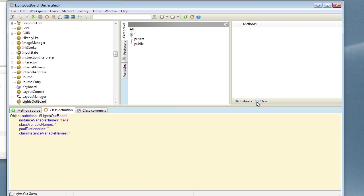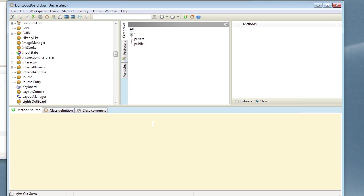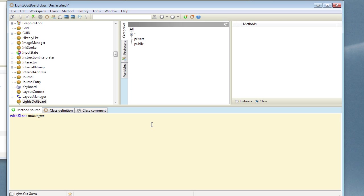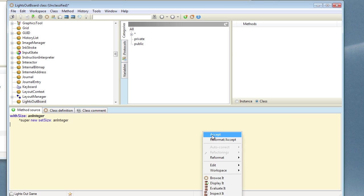On the class side, let's create a constructor method. Let's call it WithSize, giving an integer number of cells we want to create. We'll pass the side of the square, the length of the side of the square that we want to create. So let's create our method WithSize and pass it an integer parameter. And we're going to use super new and call instance method SetSize with that integer value. Compile that.